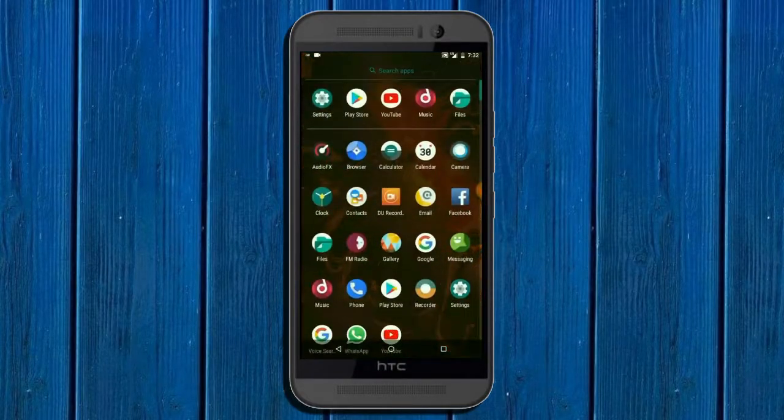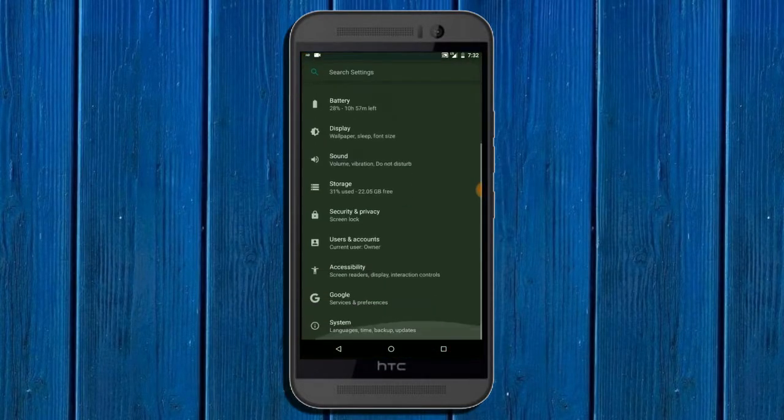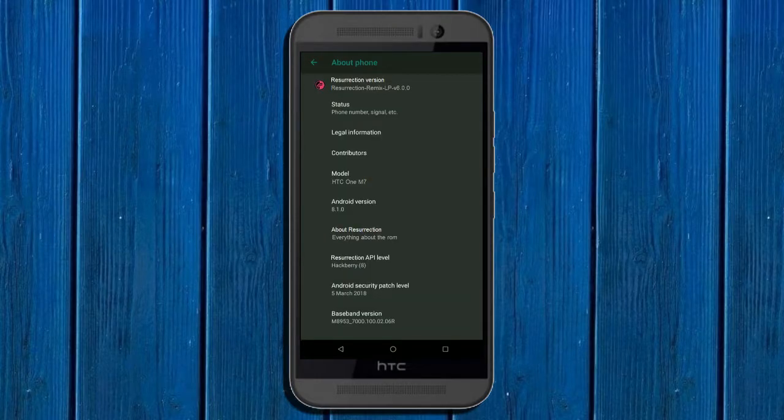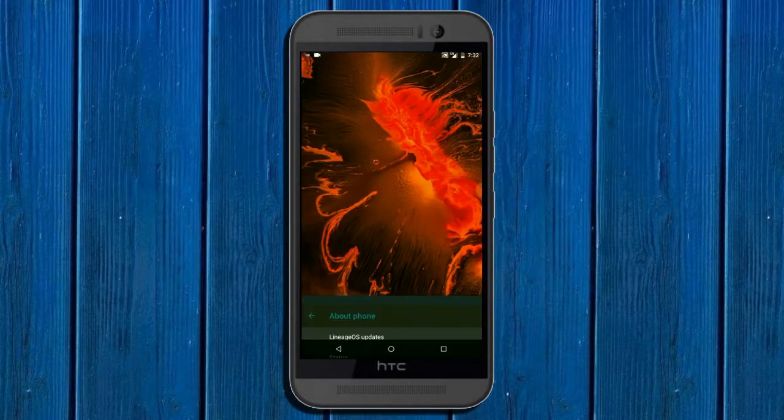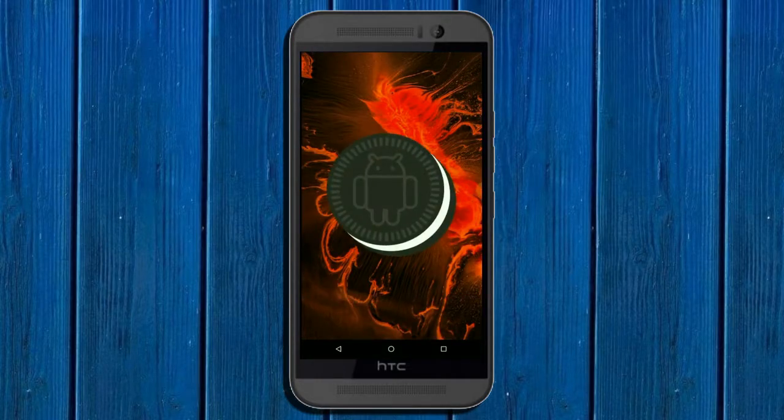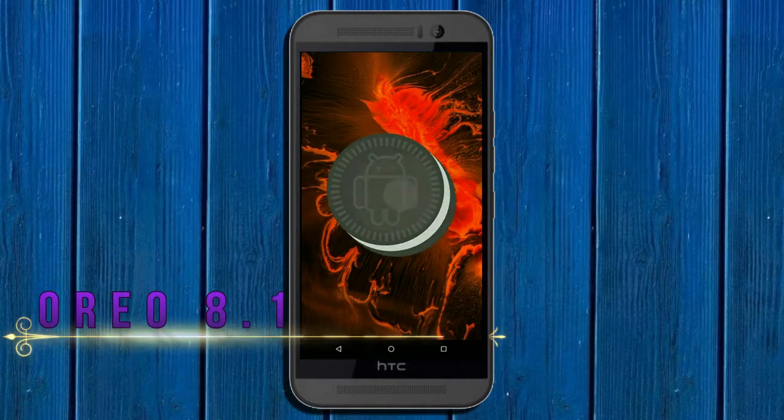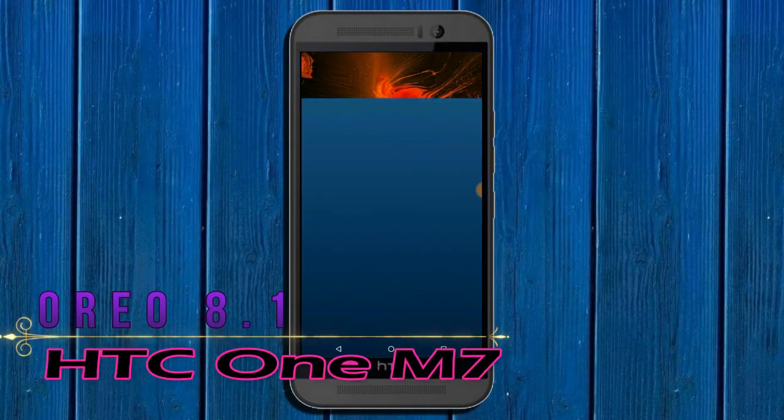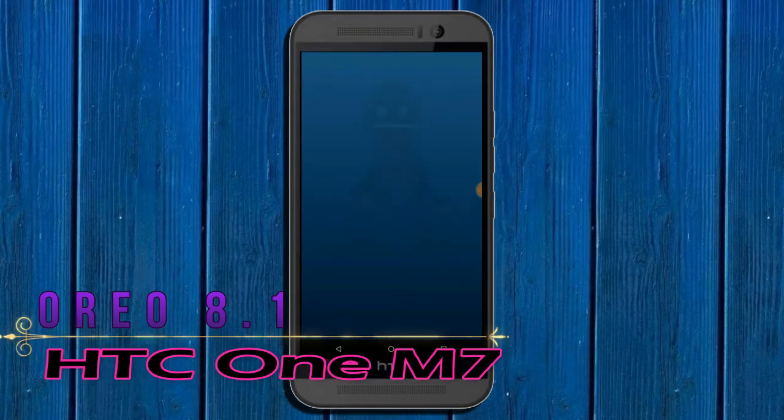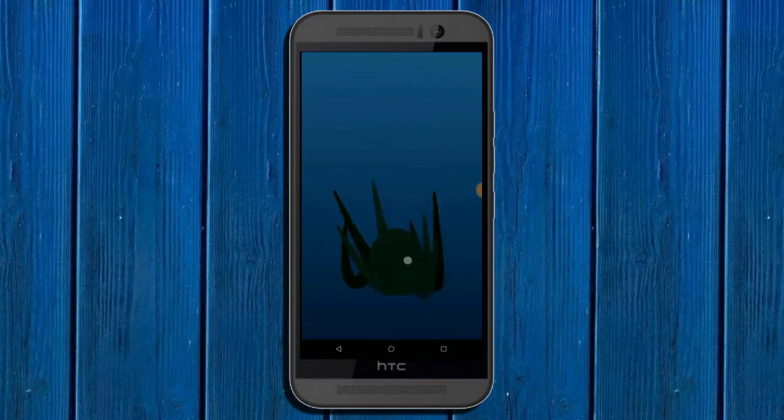Hi friends, my name is Shyam and you are watching Straya Computer Tech Channel. Friends, today is good news for the HTC One M7 users - Oreo 8.1 was released.